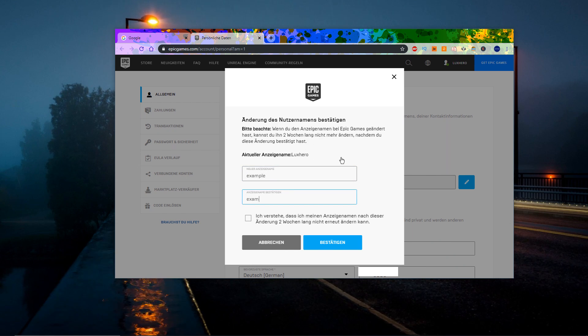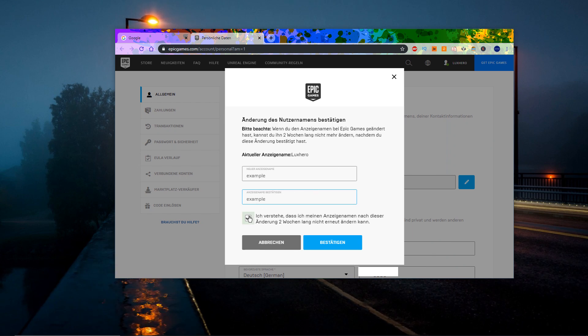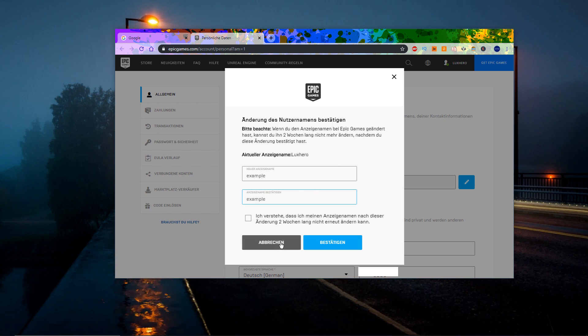Enter and confirm your new name in these dialog boxes and tick this checkbox before confirming your changes.